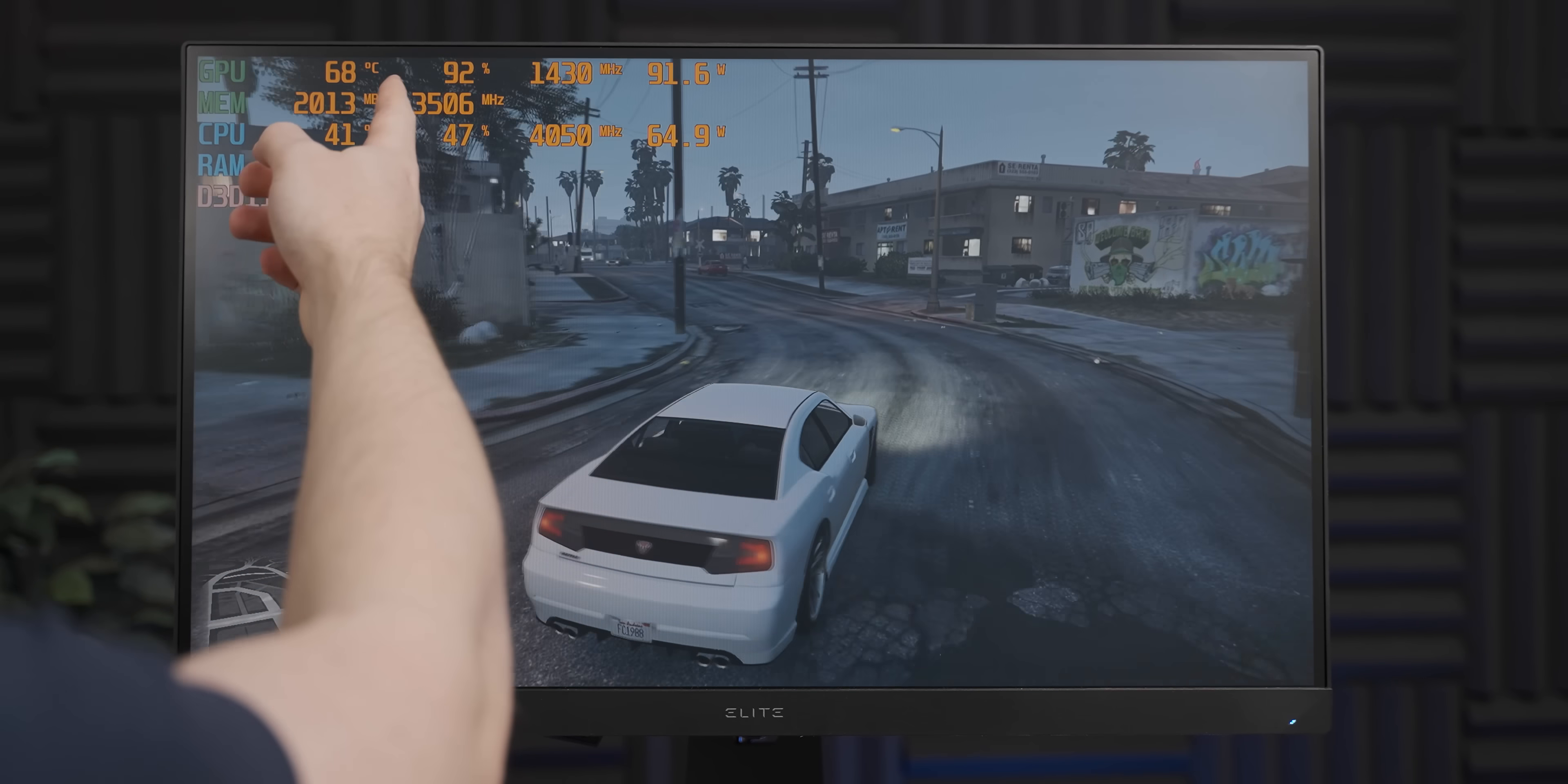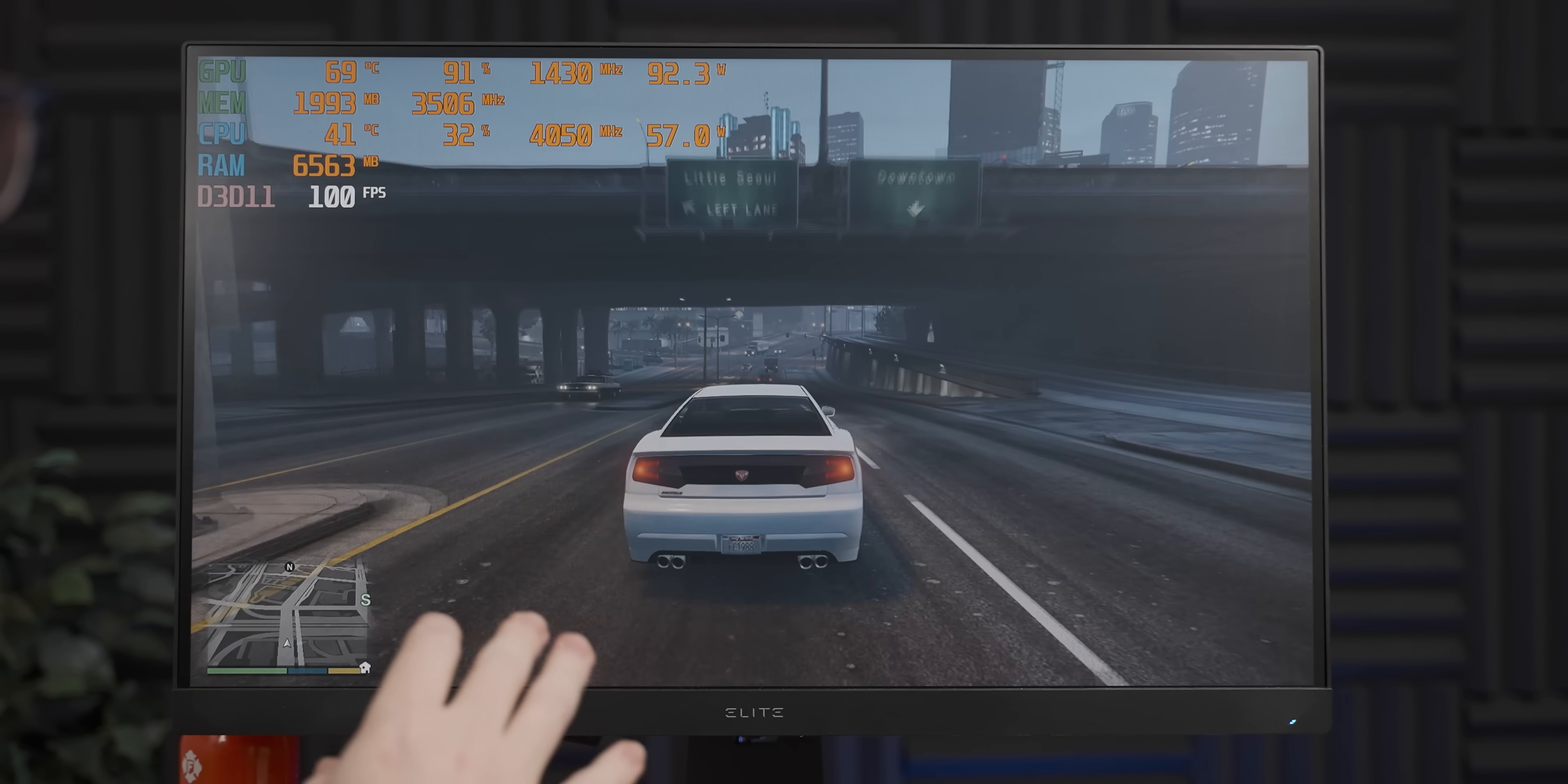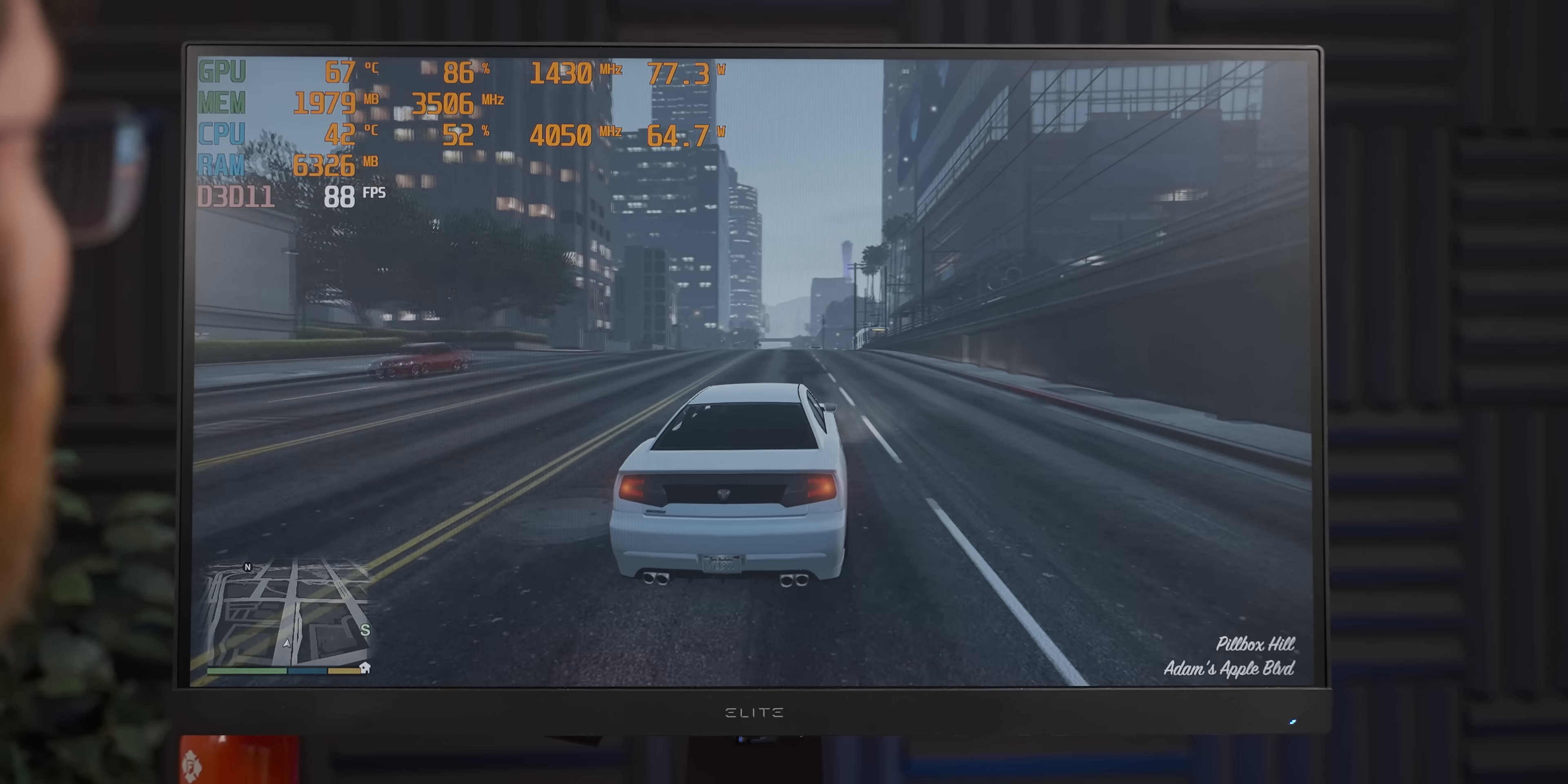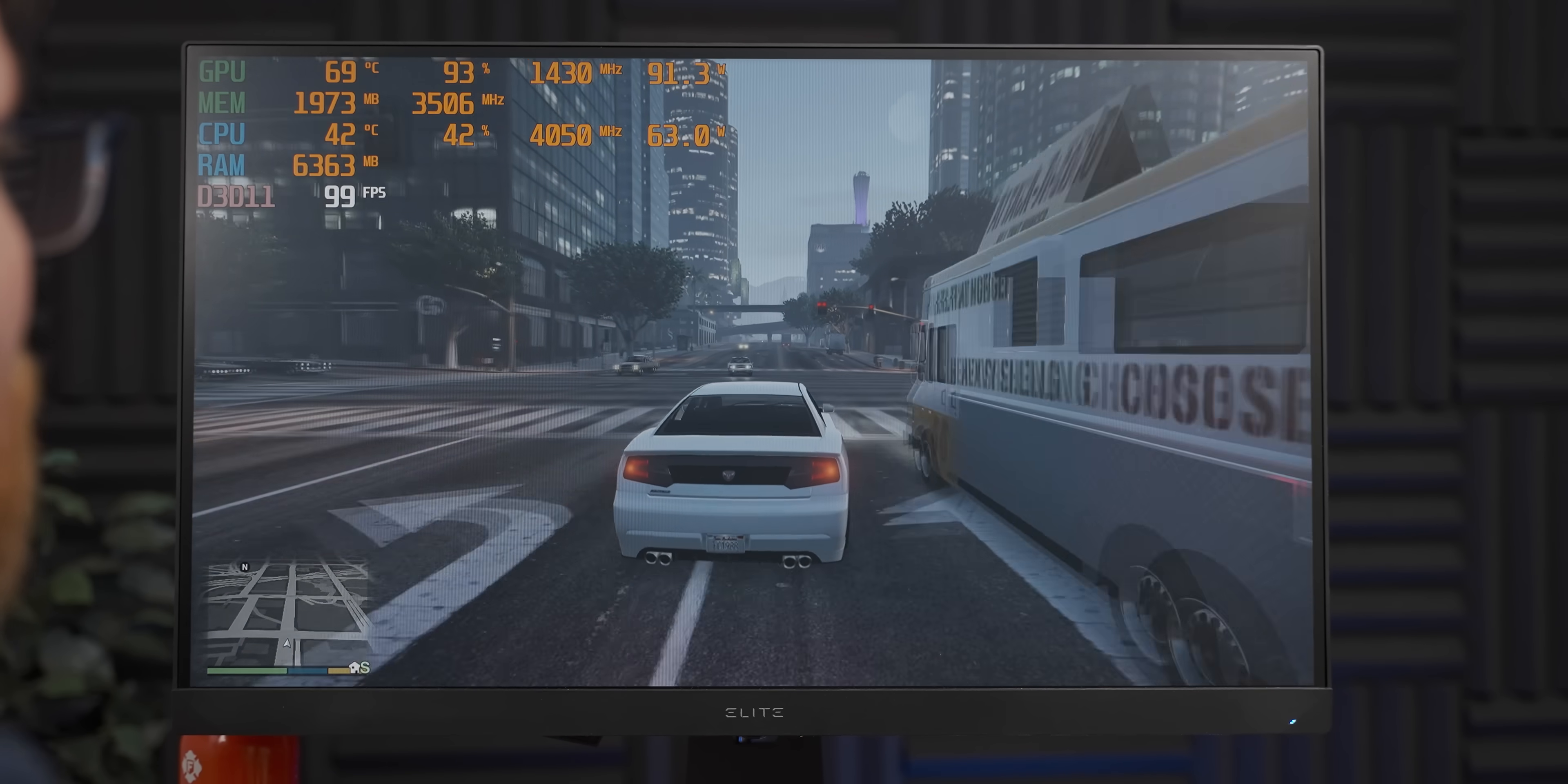Considering the Ryzen 5 2600 in there, we're not going to have a CPU bottleneck, so we should get a pretty high GPU utilization. Now as you can see, it's fluctuating between the mid-80s to the high 90s in terms of power draw. So let's give it 15-20 minutes and then see if the connectors warm up at all.